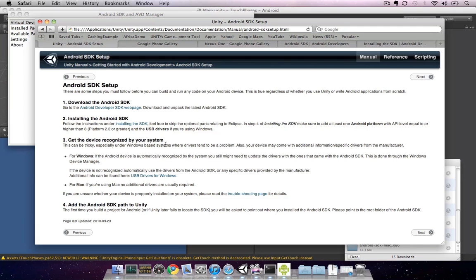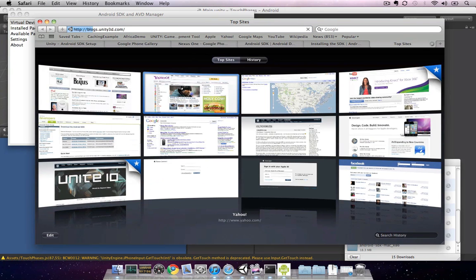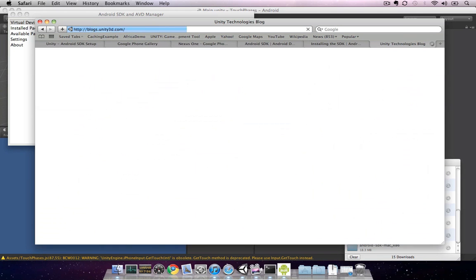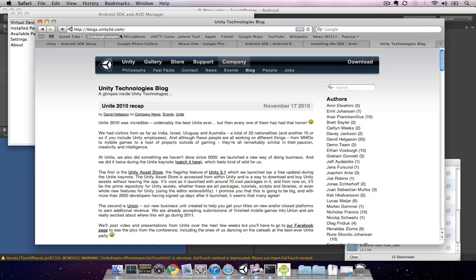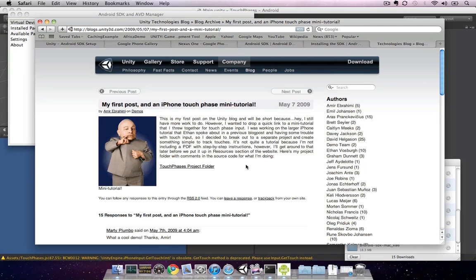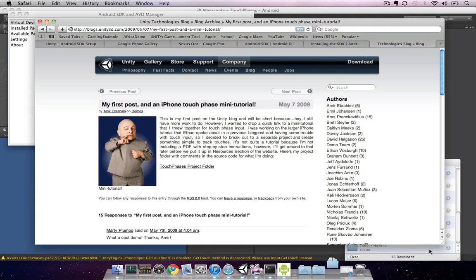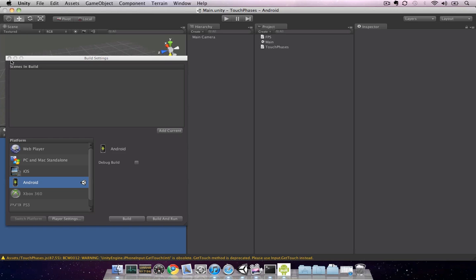I like to use the Touch Phases project from the Unity Blogs website. This project allows you to do a quick test of whether your touch input is coming through from the device properly. You can get to it from blogs.unity3d.com by searching for Touch Phases. If you click on the second link there, you'll be able to download the project folder. Once it's downloaded, you can open up the project from within Unity.